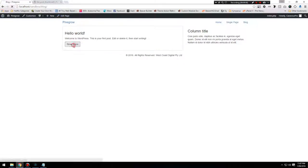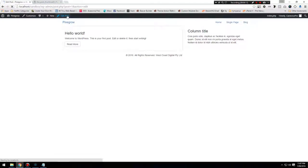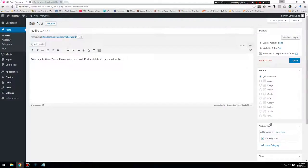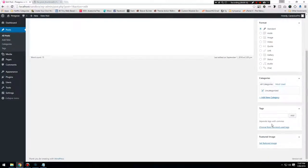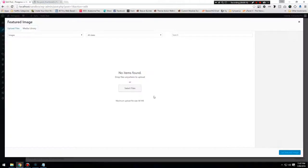Clicking on a post is showing 'Read Hello World' even though the content isn't changing because we haven't set up that page yet. Let's edit the post and add a featured image.